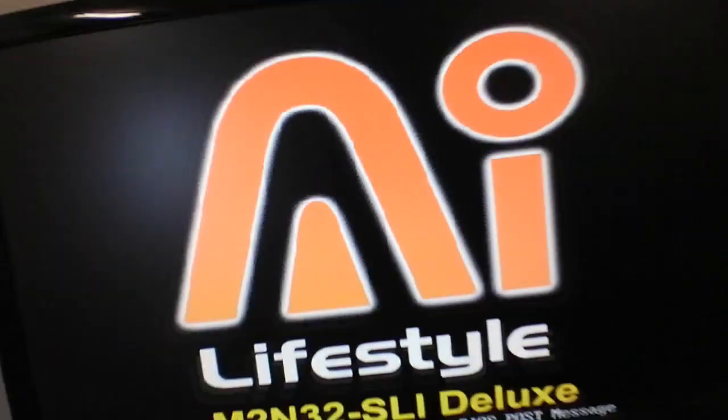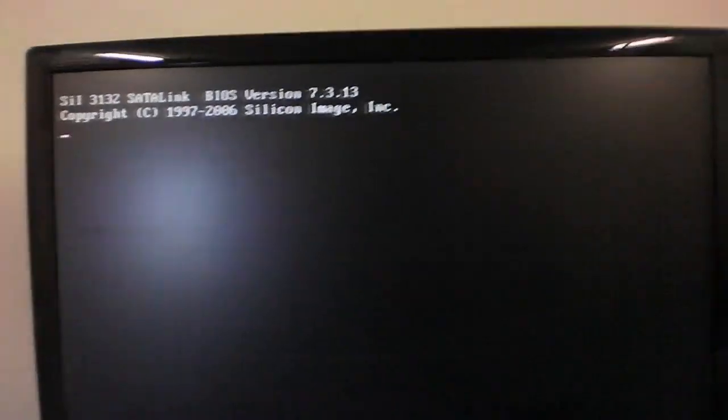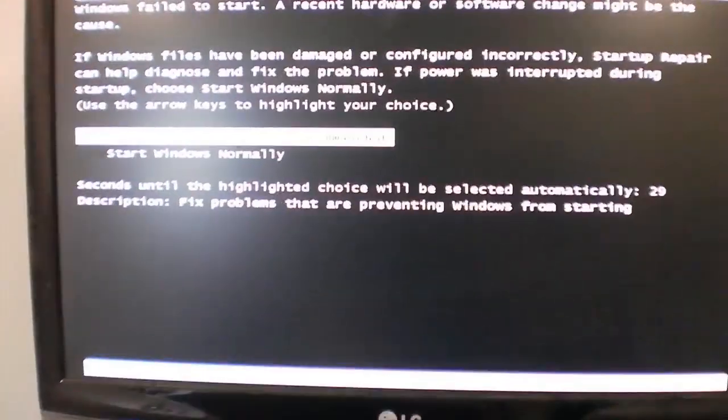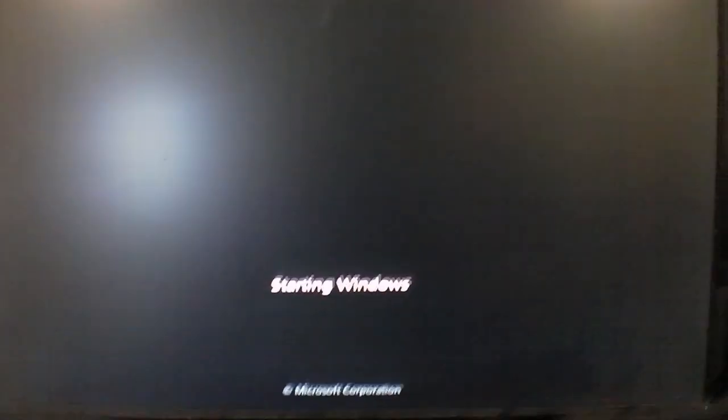No fucking lines? Are you serious? Holy shit! Look at that. Start windows normally.